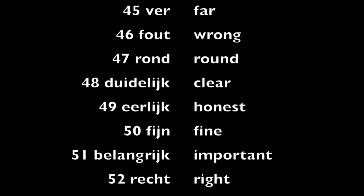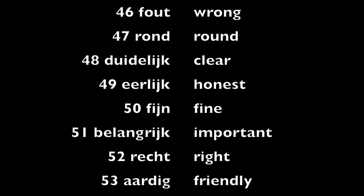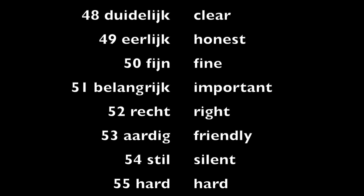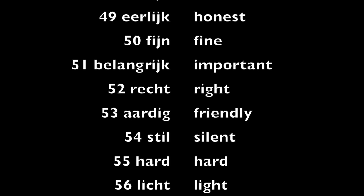Fijn, fine. Belangrijk, important. Recht, right. Aardig, friendly.